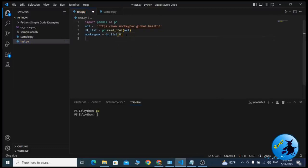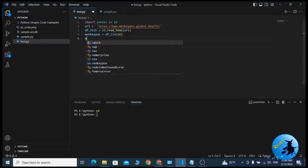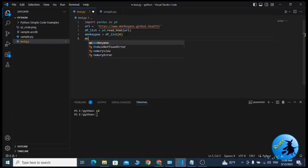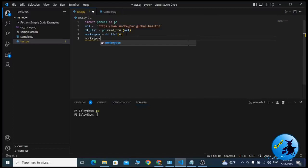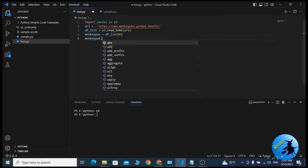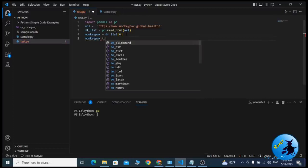The fifth line is exporting or extracting the scraped details to a CSV file. This is the final or fifth line of code and also the final line. How can we write this? Monkeypox.to_csv.